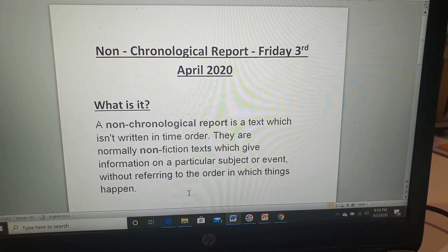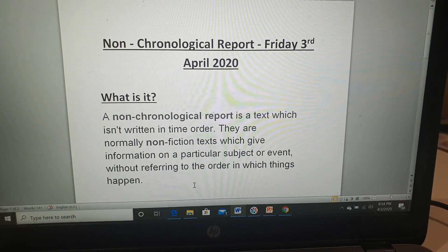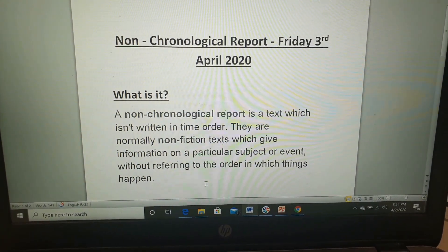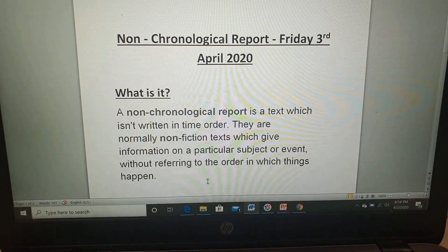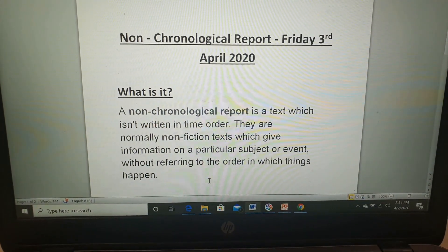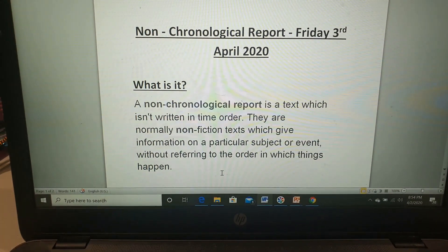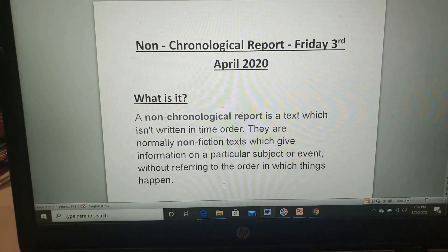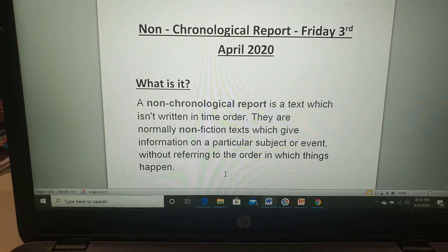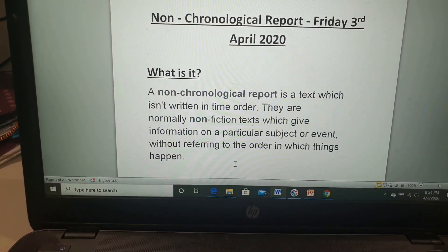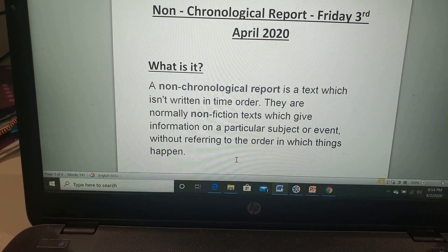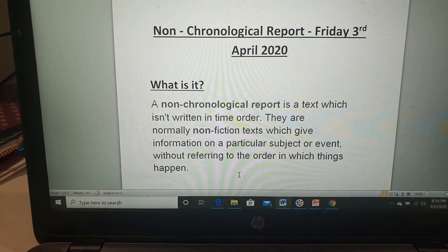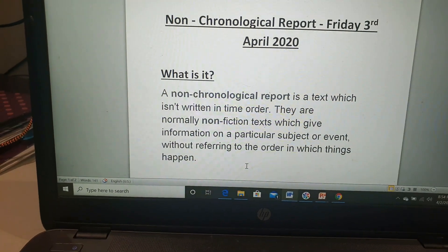Right guys, so what is a non-chronological report? A non-chronological report is a text which isn't written in time order. They are normally non-fiction texts which give information on a particular subject or event without referring to the order in which things happen. So a non-chronological report is basically just a report about normally something that's factual — could be an object, could be an event — but the most important thing to note is that it is not written in time order.